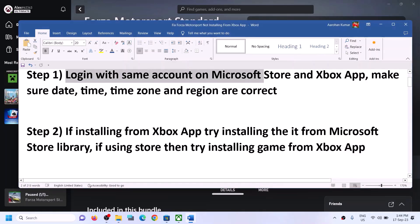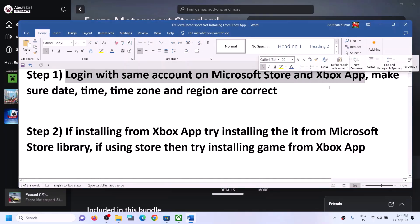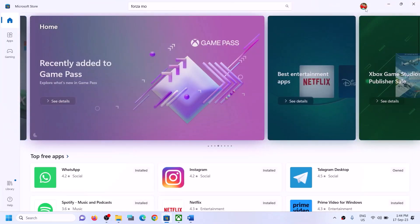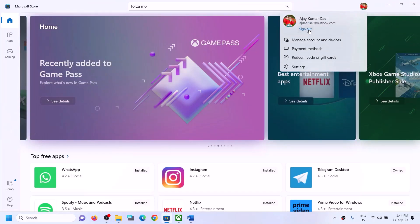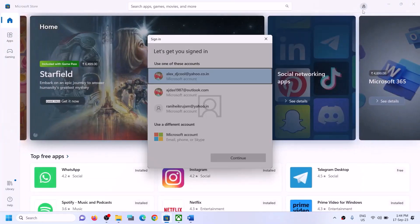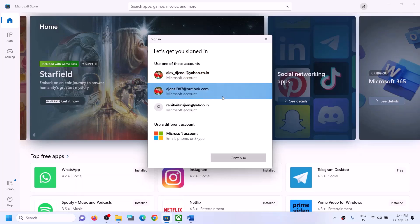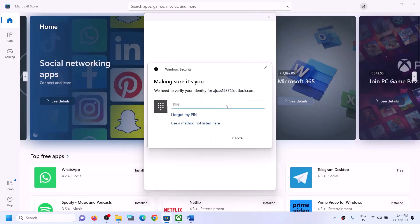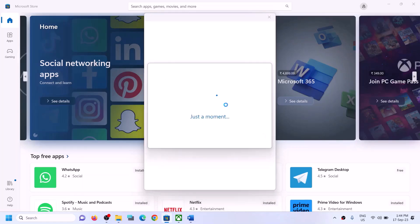The next step is to log in with the same account on Microsoft Store and on the Xbox app. Open Microsoft Store on the computer. On the top right you can see a profile icon — click on it, then click on Sign Out, and then click on Sign In. Make sure that you select the right account and then click on Continue.